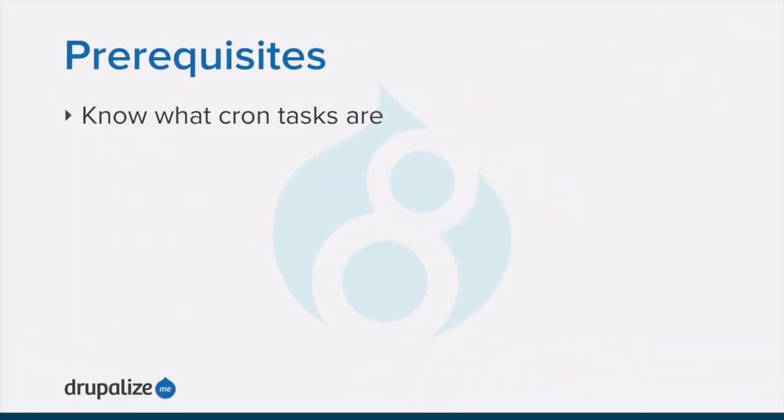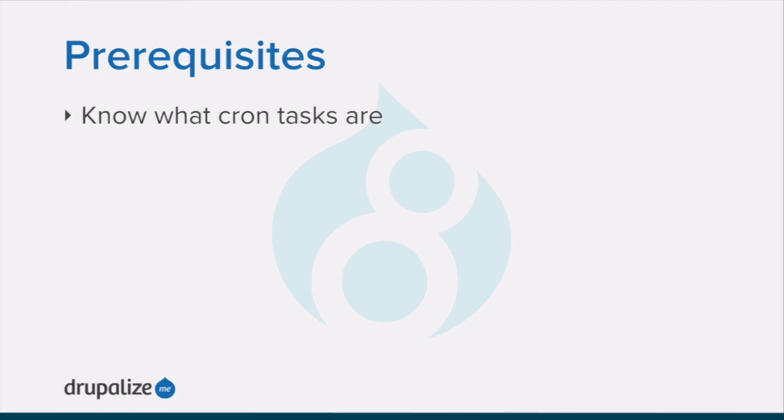Before you get started with this tutorial, you want to make sure you are familiar with what cron tasks are and the role they play in regards to the website. See the written version of this tutorial for links to each of the prerequisite tutorials.